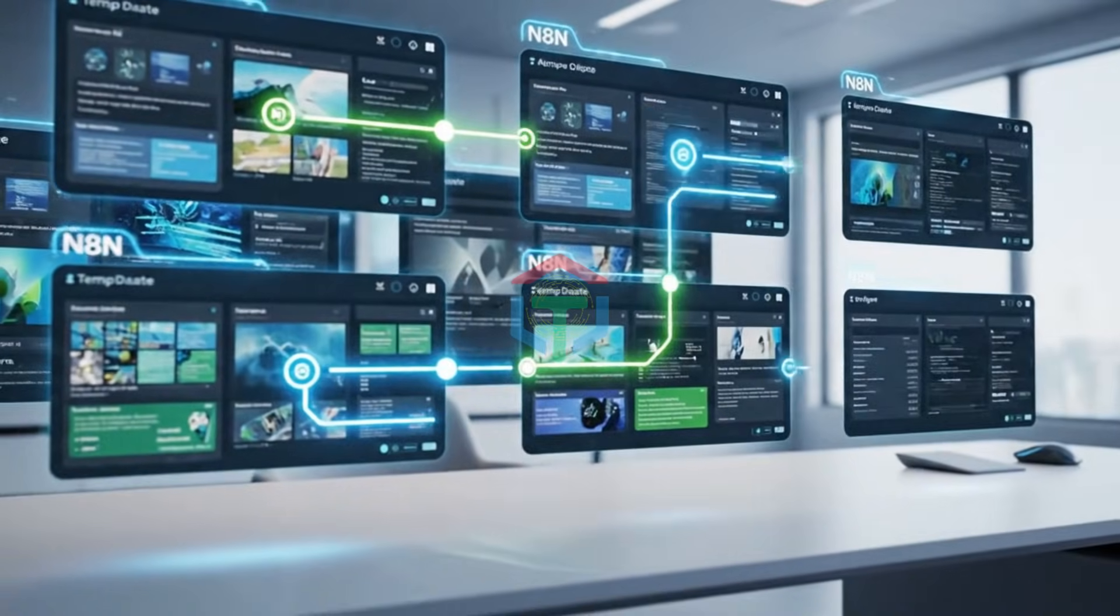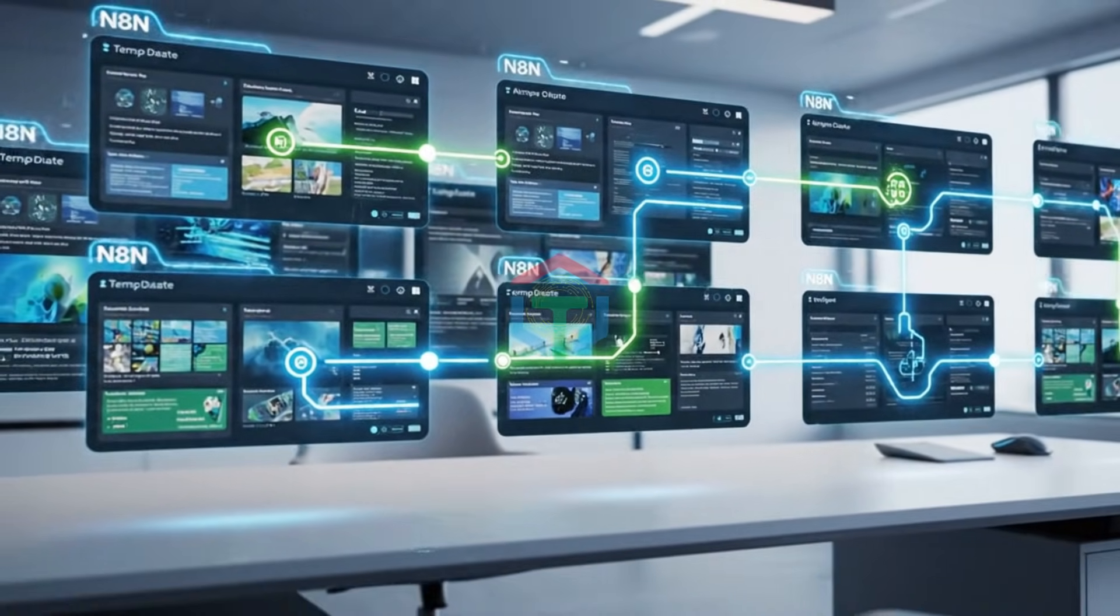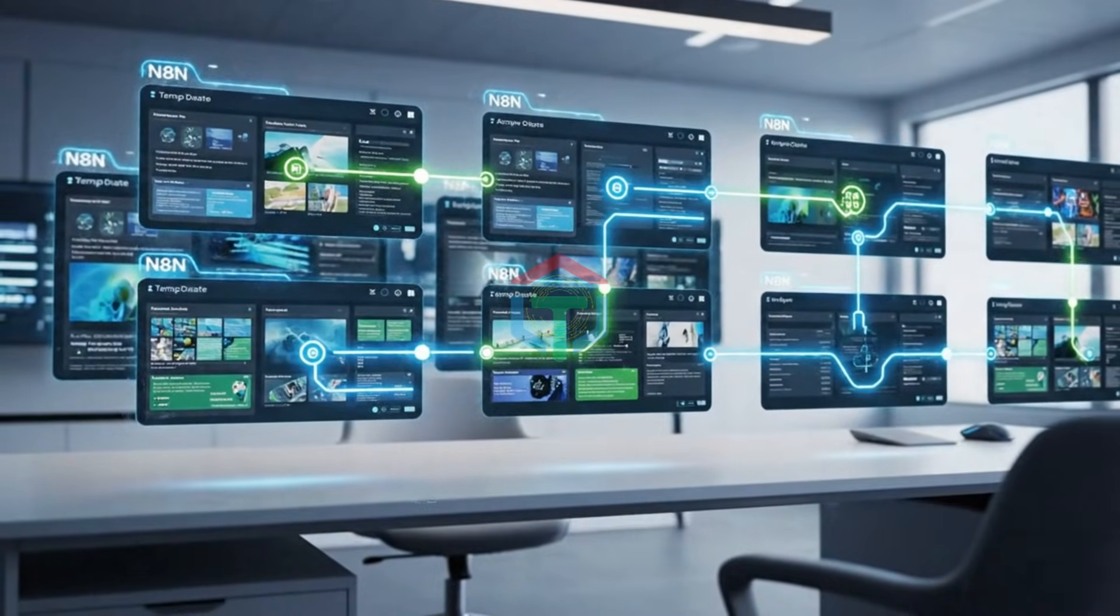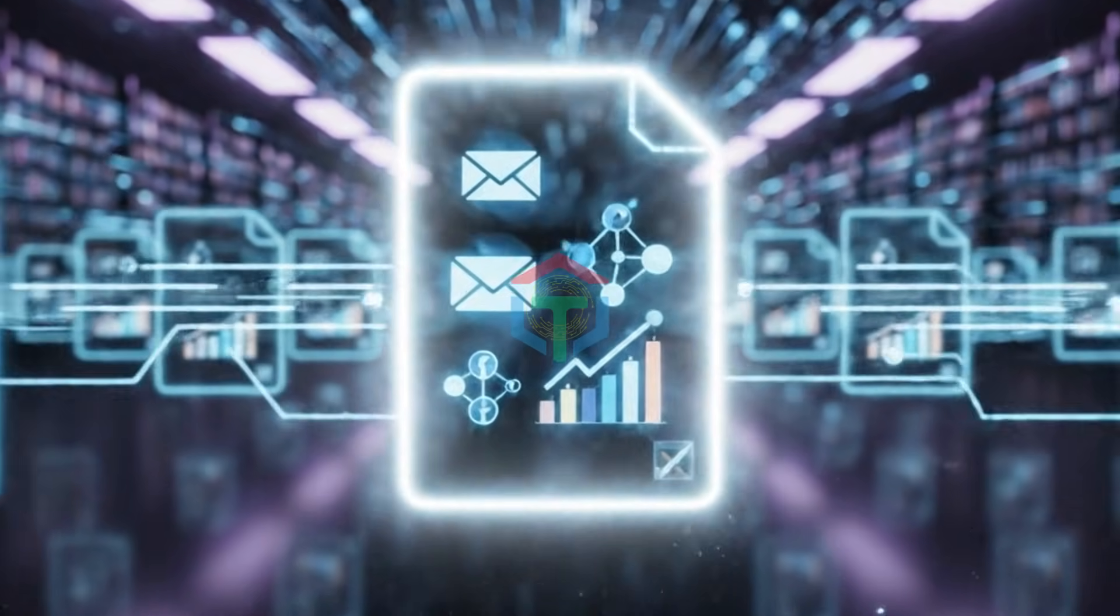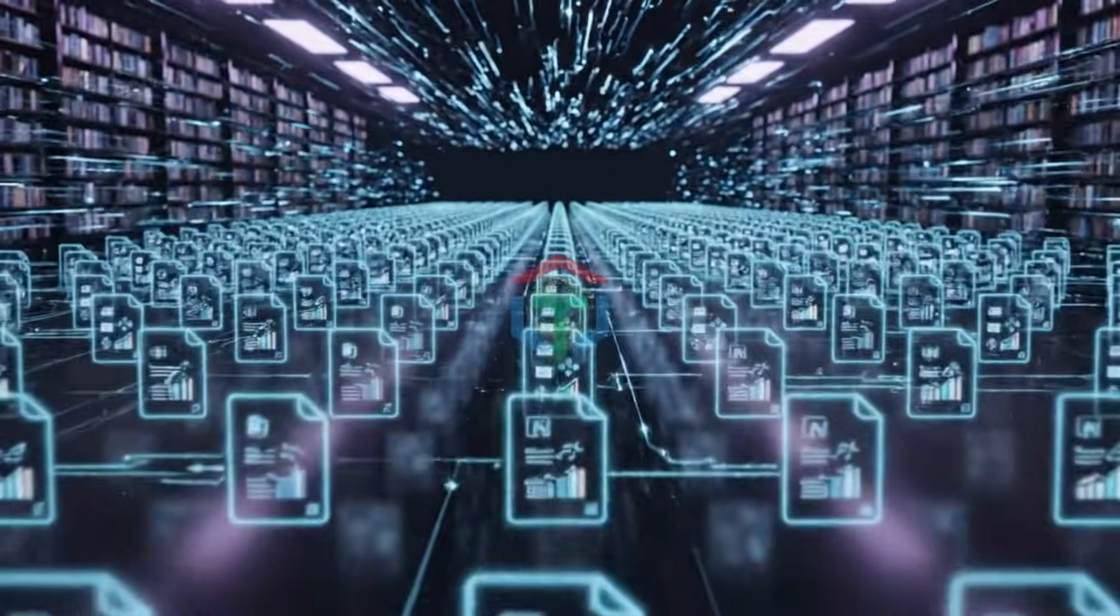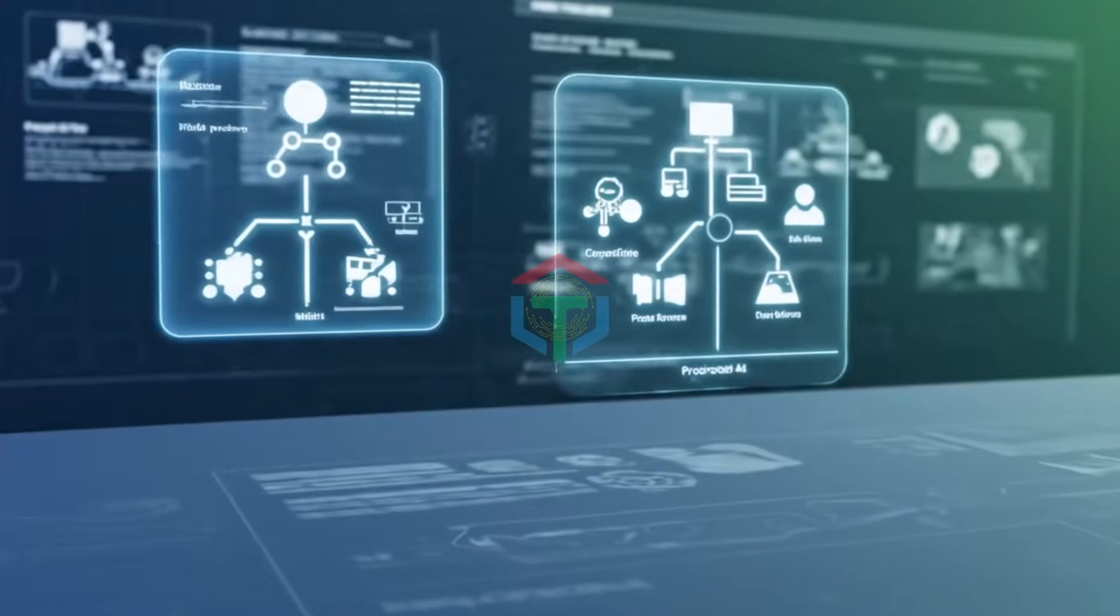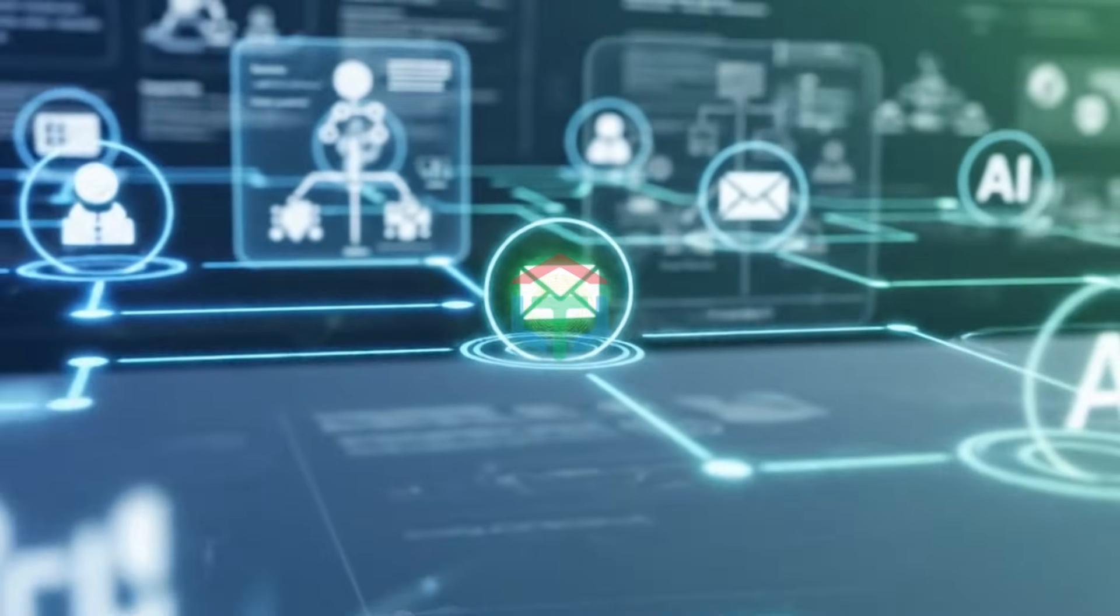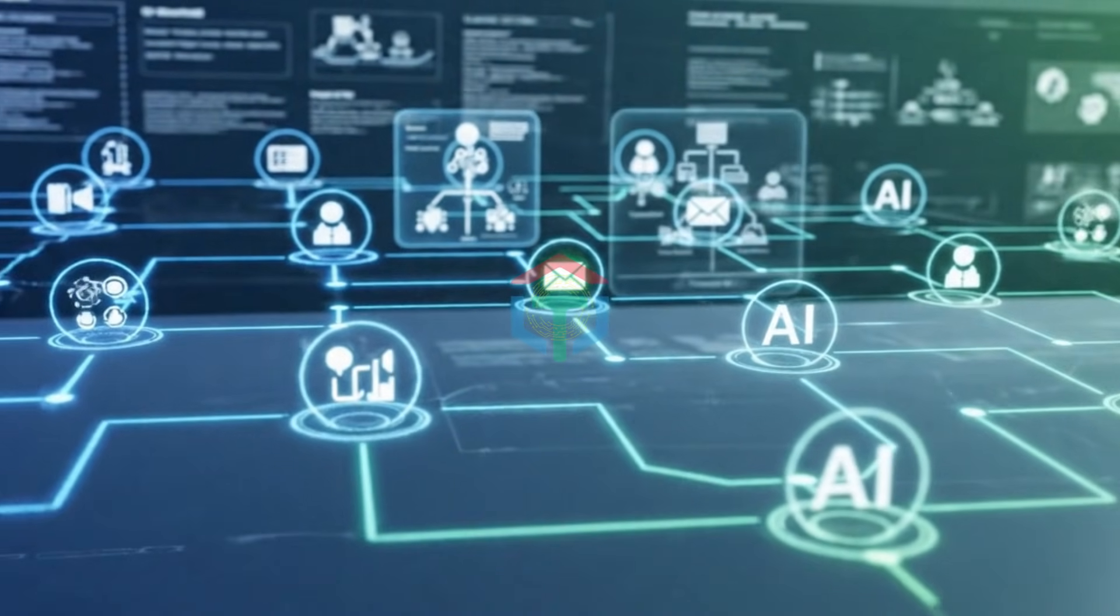And the crazy part? You can build all of this using free N8N templates. Even if you're a complete beginner, I'll show you how to access a massive collection of free templates that automate nearly every business task. So don't panic. You don't need to know how to build AI workflows from scratch.